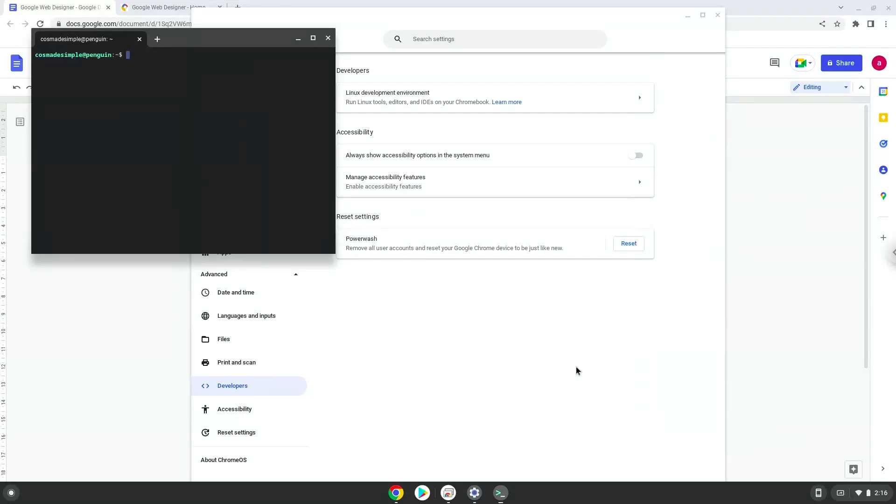Now that we have enabled Linux apps on our system, we will continue to the next step, which is to run several commands in a terminal, which will install the application. All the commands are in the video description.